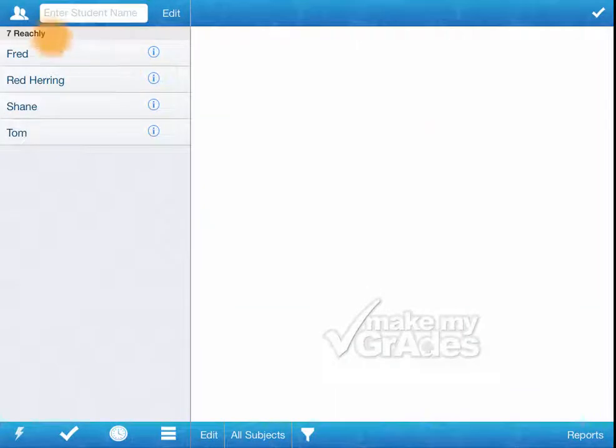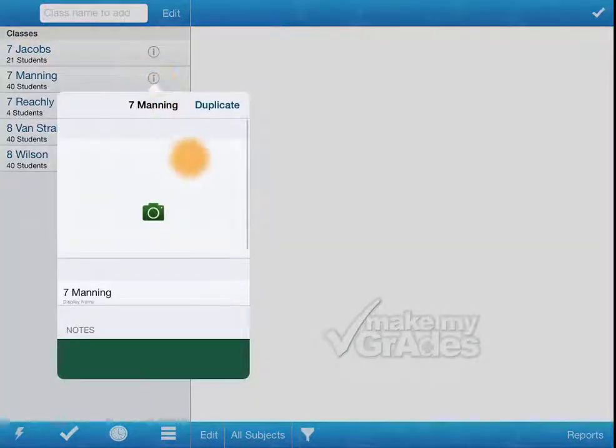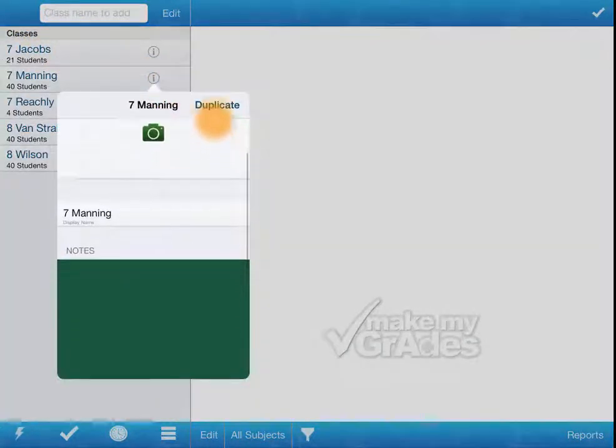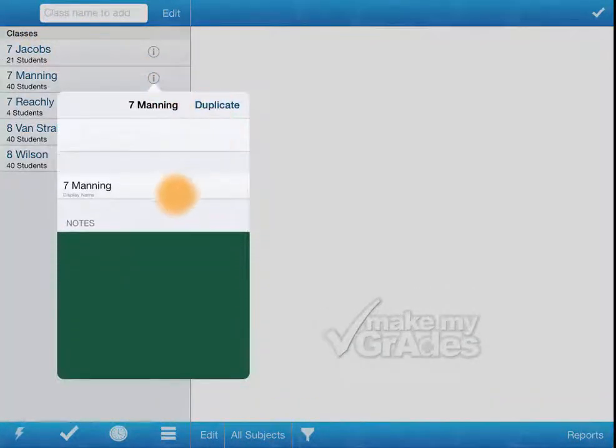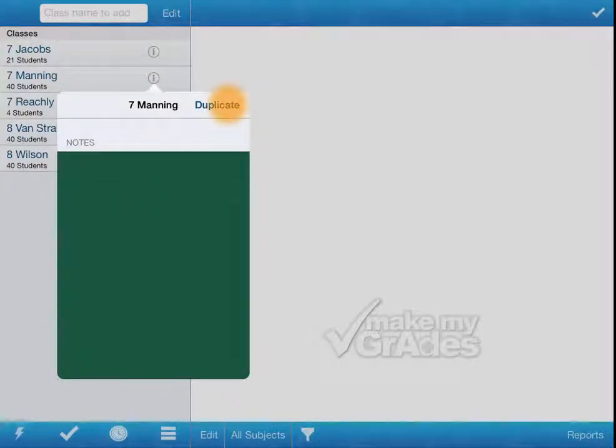It's a very similar option with the classes. We could add a photo for the class. We could change the display name and we can have notes on the class. We could duplicate the class which just adds all the same students to a particular class if you wanted to do that as well.